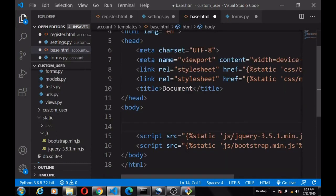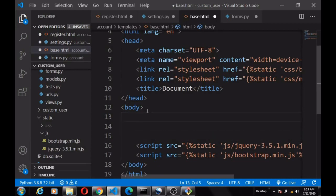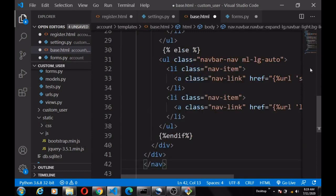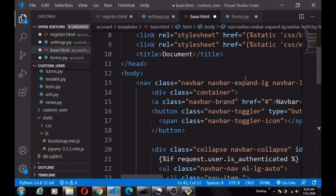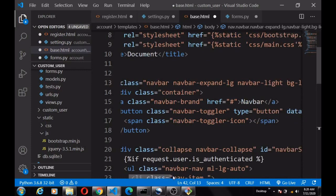These are the links for the JavaScript files. Next, we're going to create a simple navbar so that we can navigate between different pages. I'll copy a Bootstrap navigation bar and edit the links.